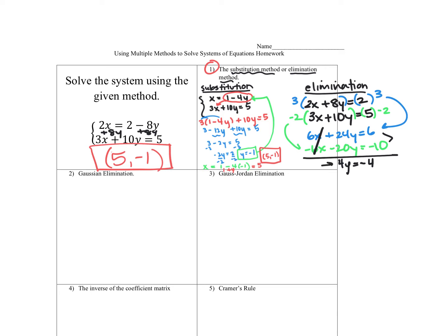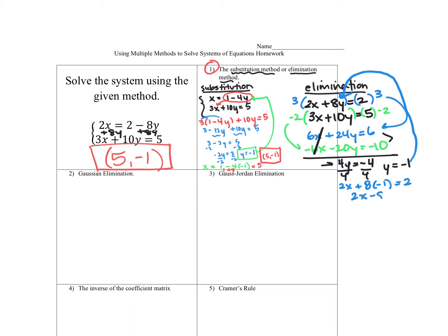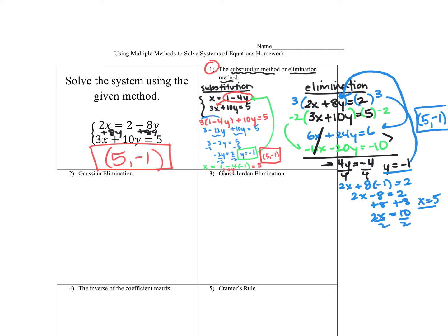We're down to one equation with one variable. Divide by 4, we get y equals negative 1. Then we need to find x, so we plug back into the first equation: 2x plus 8 times negative 1 equals 2. That's 2x minus 8 equals 2. Add the 8 to both sides: 2x is equal to 10. Divide by 2, and we have x equals 5. So again, we're getting that same 5, negative 1 — just a different method.